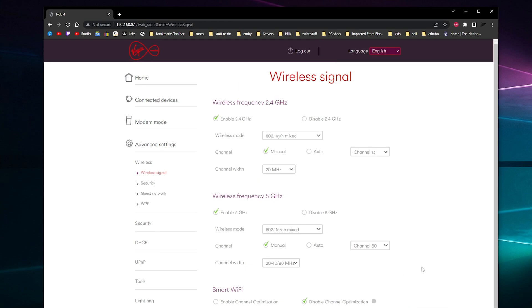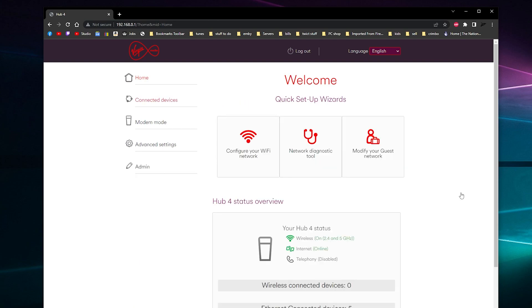For any problems or anything, yes, so that is how you log into your Virgin Media router. Any problems or anything, let me know in the comments. Like and subscribe if you can. See you later, bye bye.